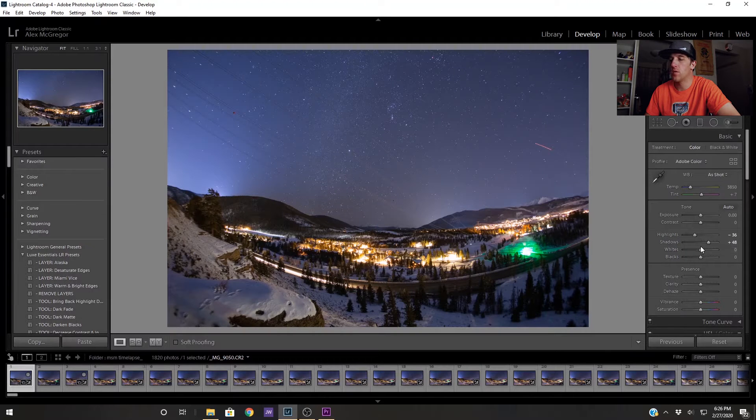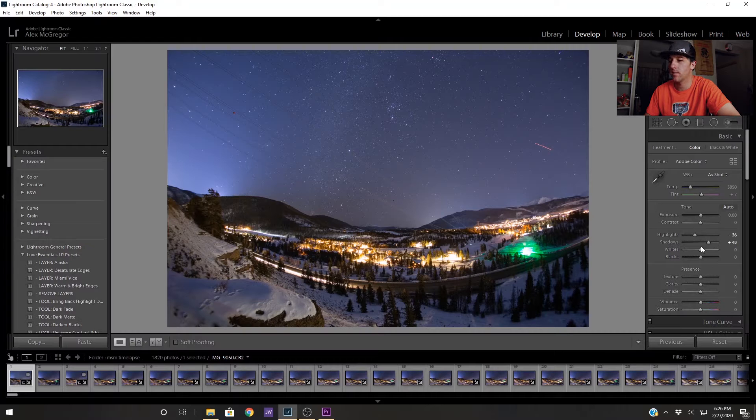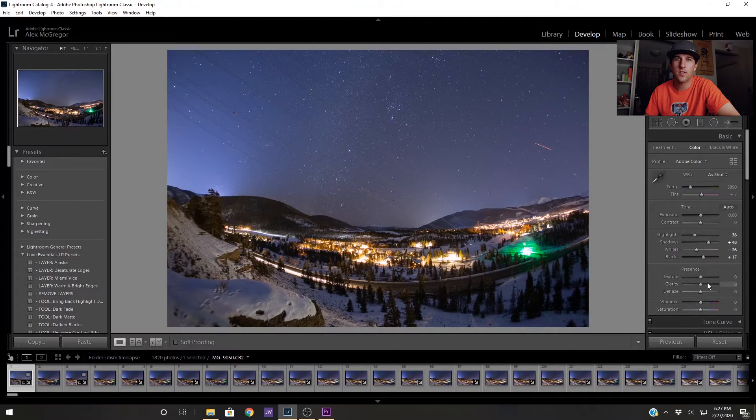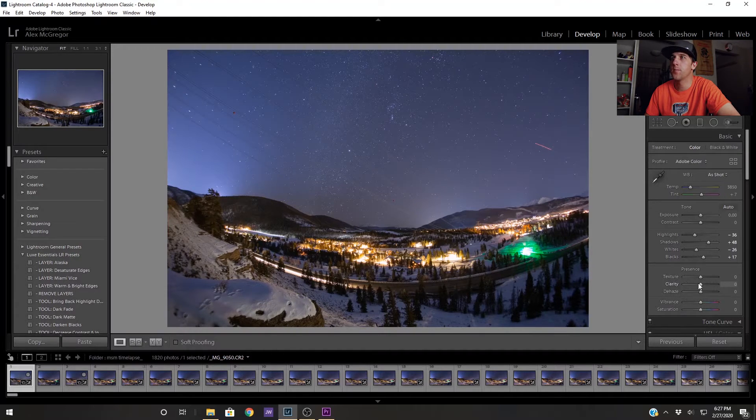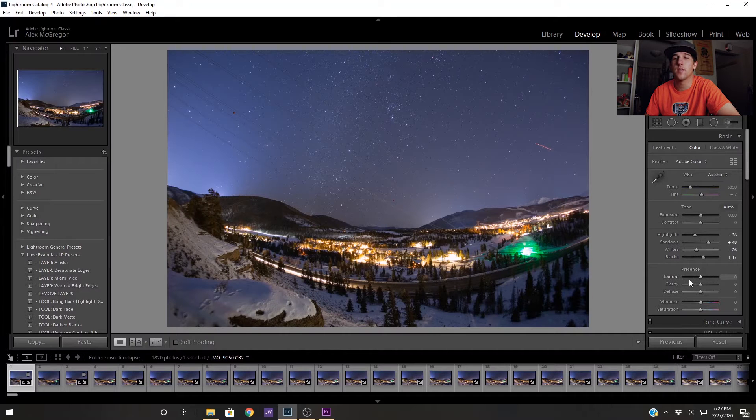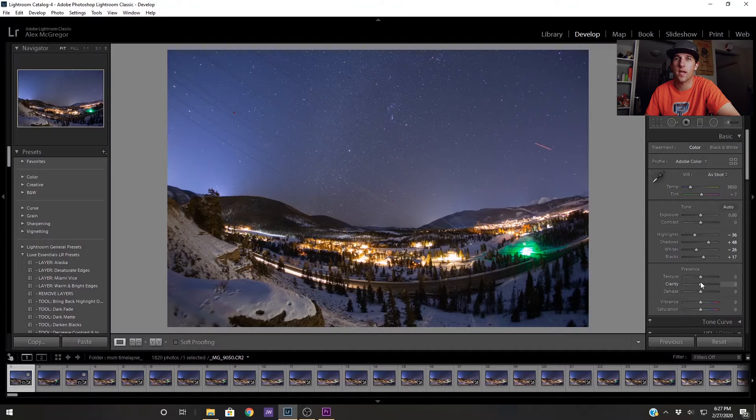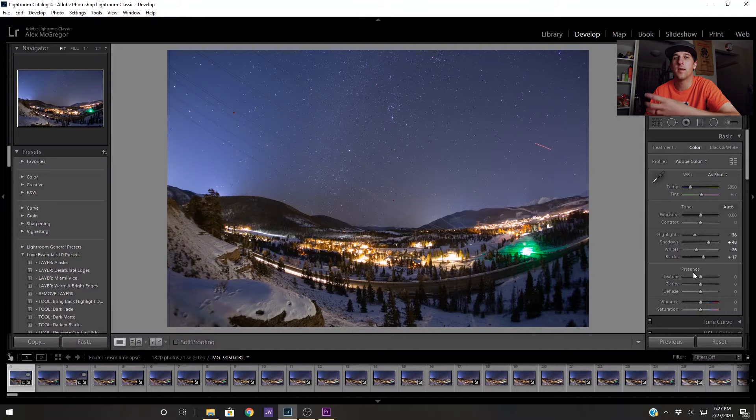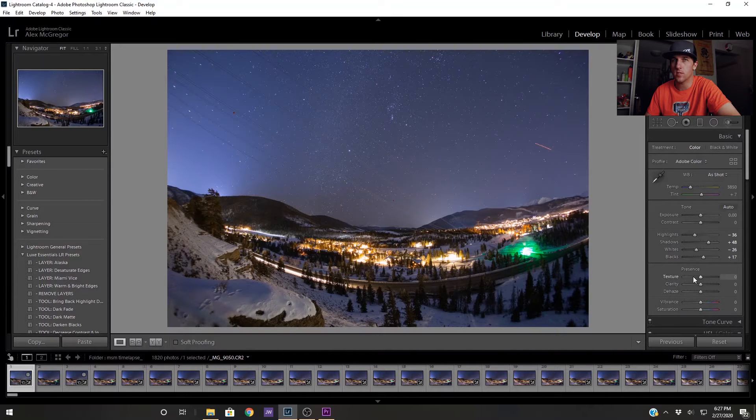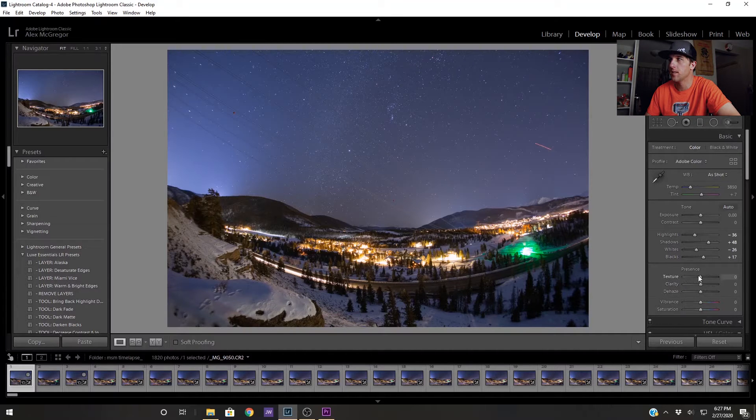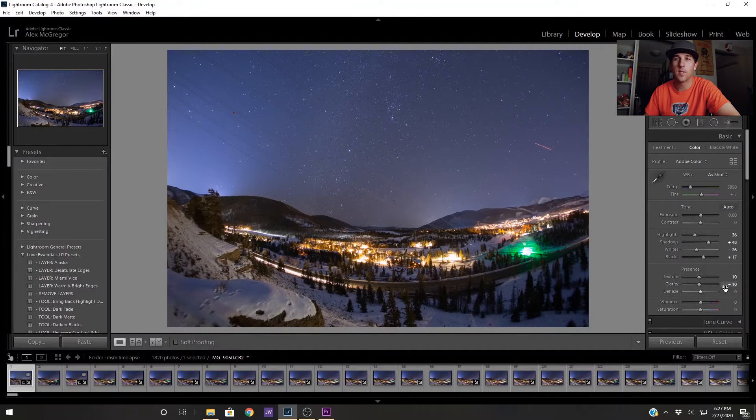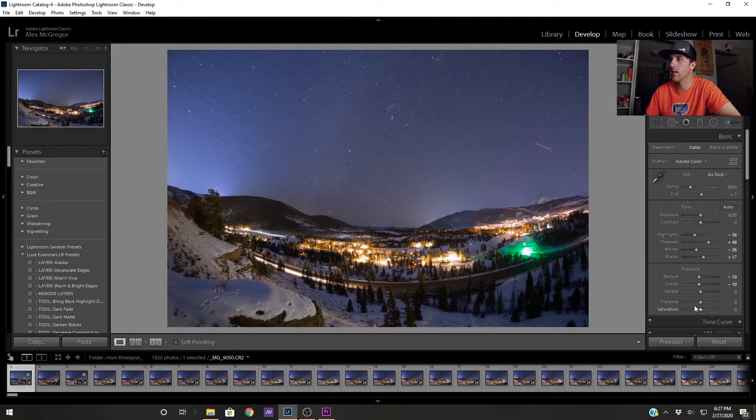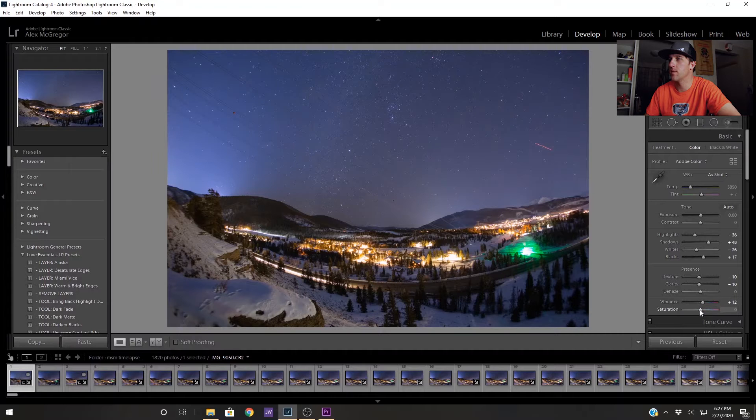Now with the texture and clarity and dehaze sliders they can add some interesting detail to a lot of images but an effect I've found that they generally have in night images is they increase and accentuate the noise. So I'm actually going to reduce these by just a little bit. I'm going to go to negative 10 on both of these. I'm going to leave the dehaze as it is and just increase the vibrance and saturation just a little bit.